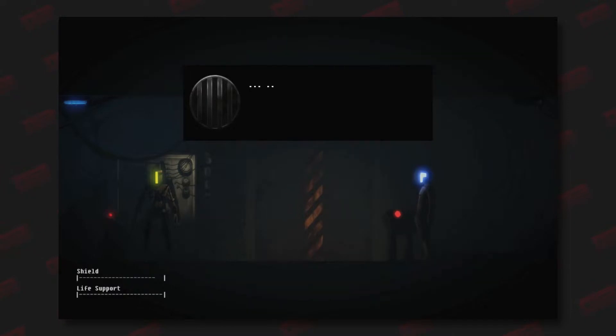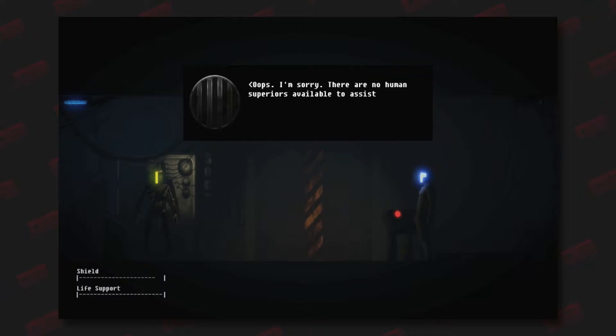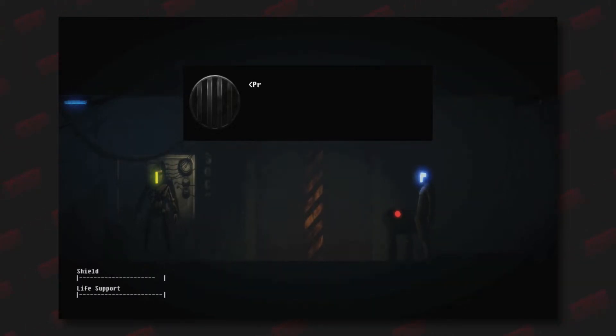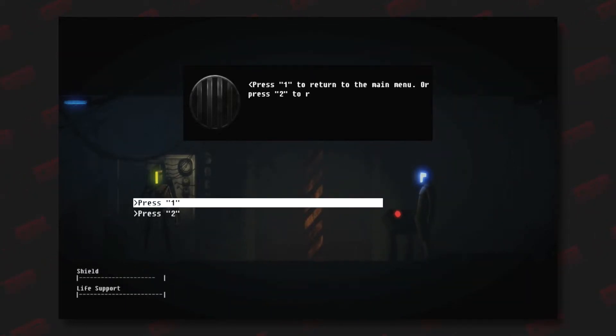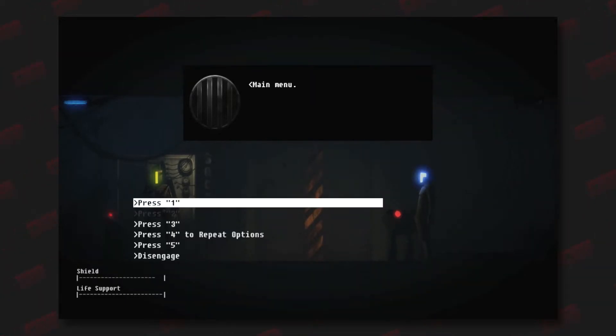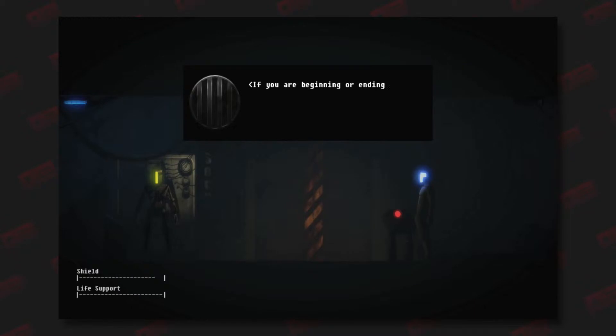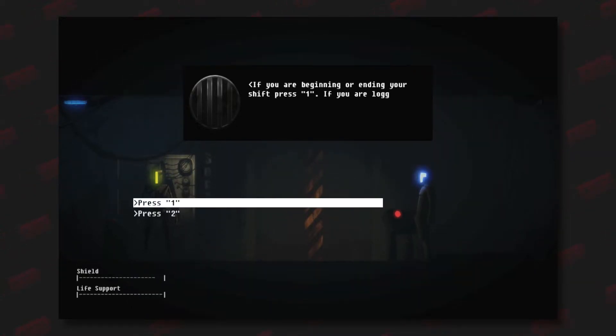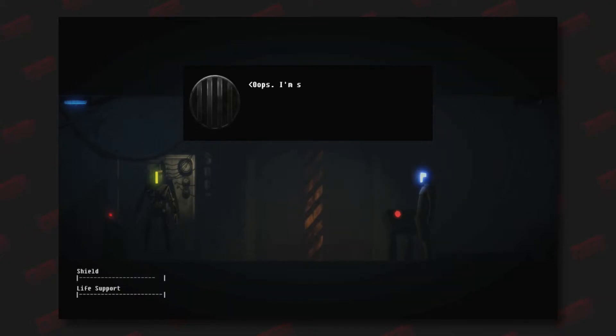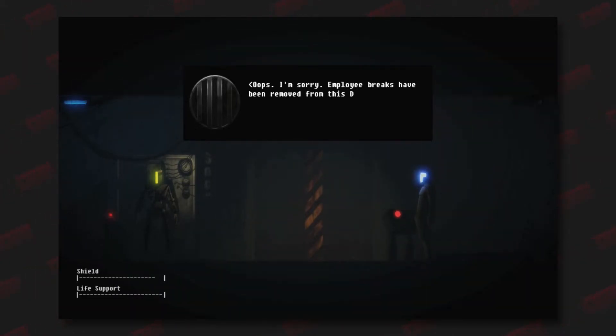Oops, I'm sorry, there are no human superiors available to assist you at this time. They must be working very hard. I'm pretty sure no one's alive. Press 1 to return to the main menu or press 2 to record a message. Main menu: your honesty is our integrity. If you are beginning or ending your shift, press 1. If you're logging a break, press 2. Oops, I'm sorry, employee breaks are removed from the Domesticon facilities procedural manual.